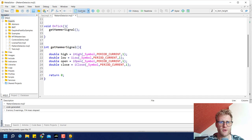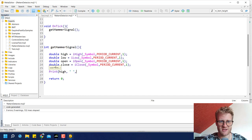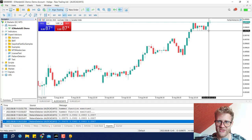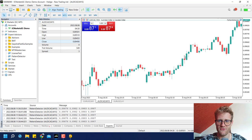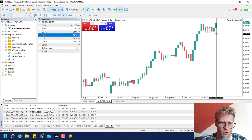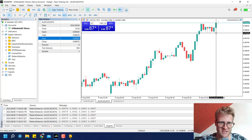If we compile this, it works. We now always get the high, low, open and close for the previous bar. If we print it, it should appear in the expert journal. You can see these are the values in the data window for open, high, low, close for the last bar — and these are exactly the values for the previous bar. So this is working.